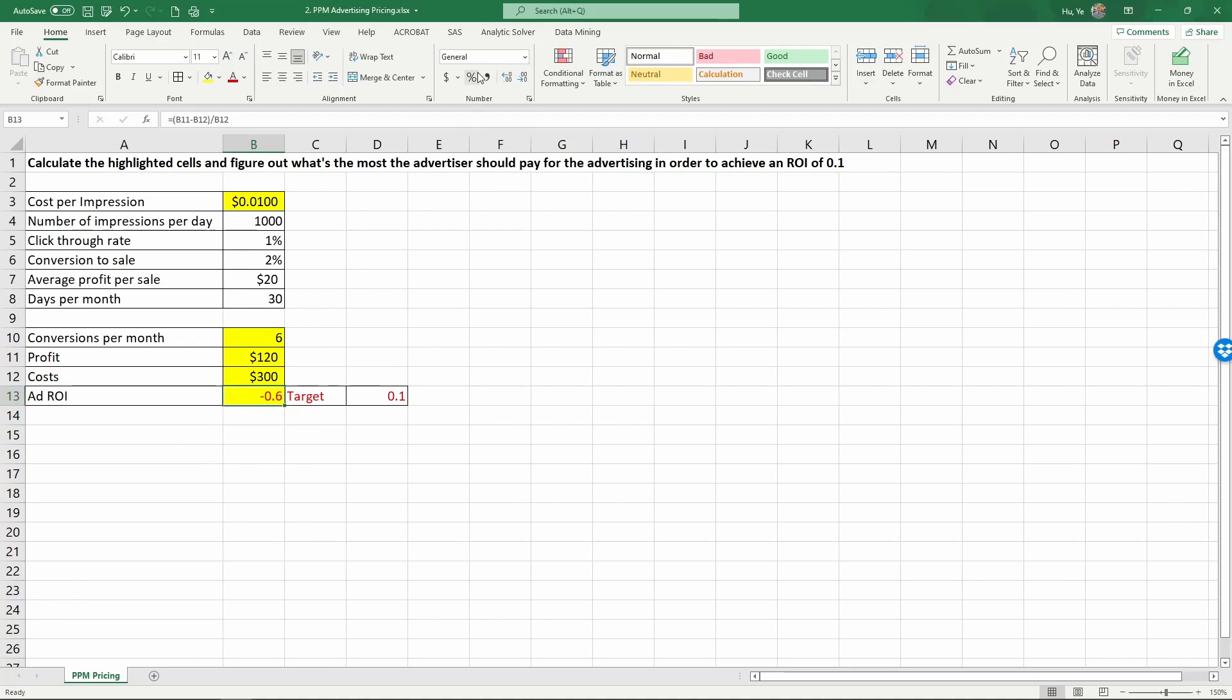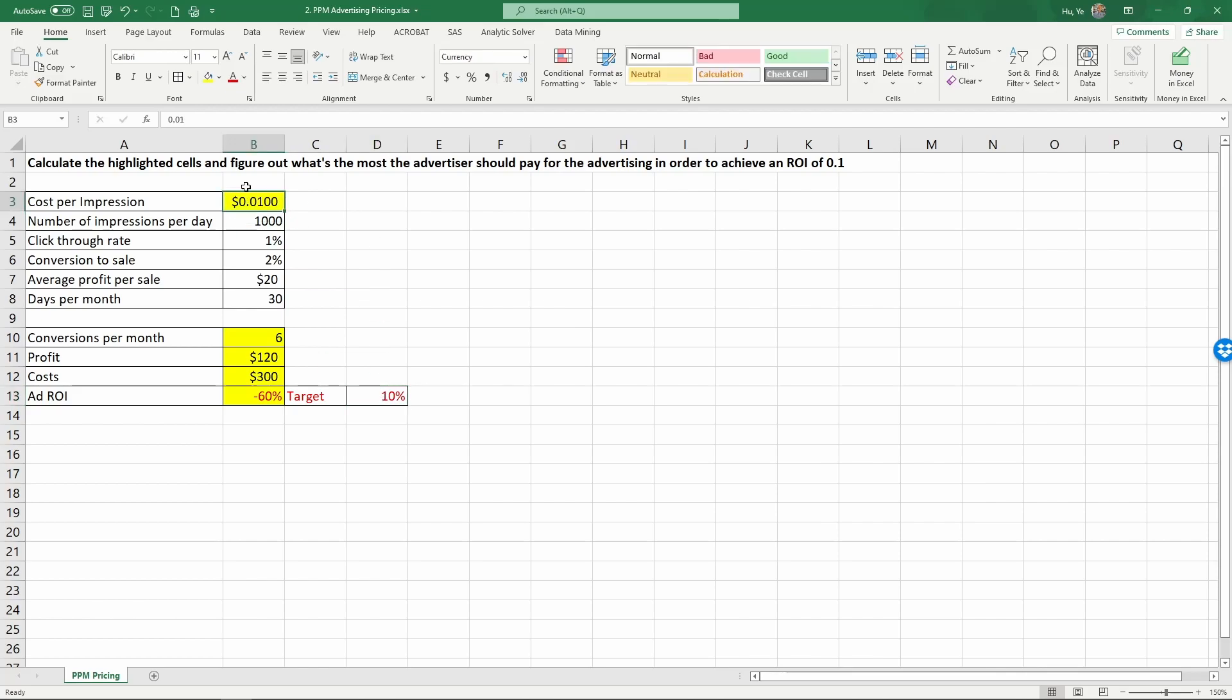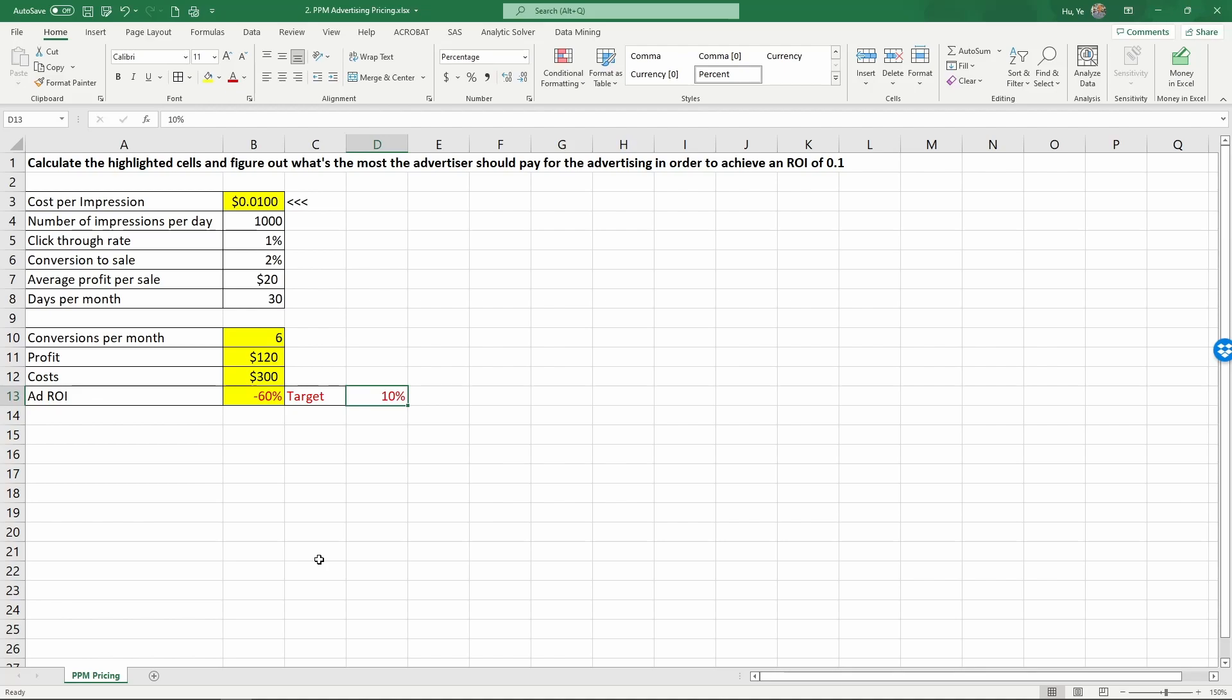We know from the previous calculation that this number is negative. Let's use percentages. The target we want is to have a 10% ROI. In this case, we want to find the costs that we can pay the advertisers inside B3 in order to reach your targeted ROI of 10%.